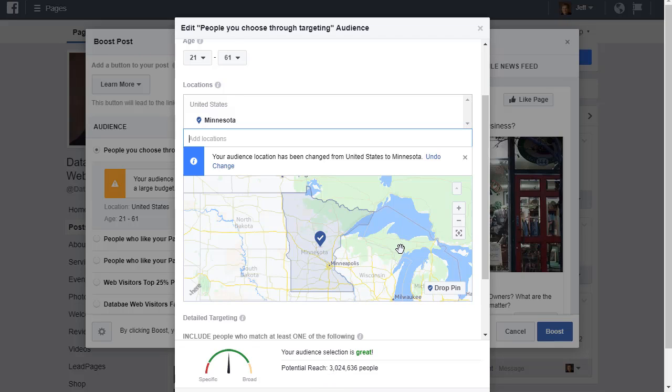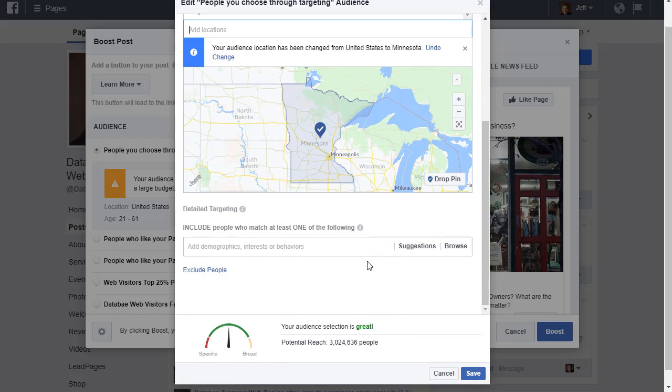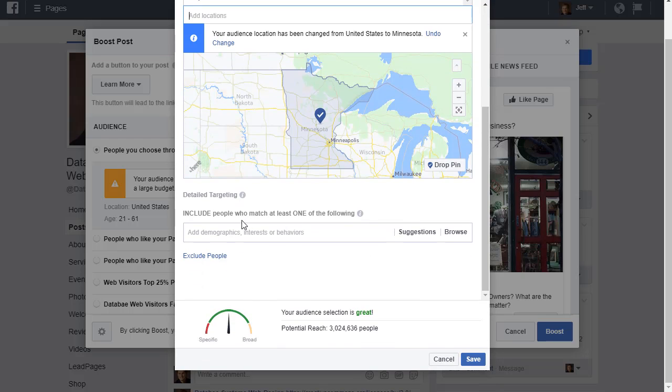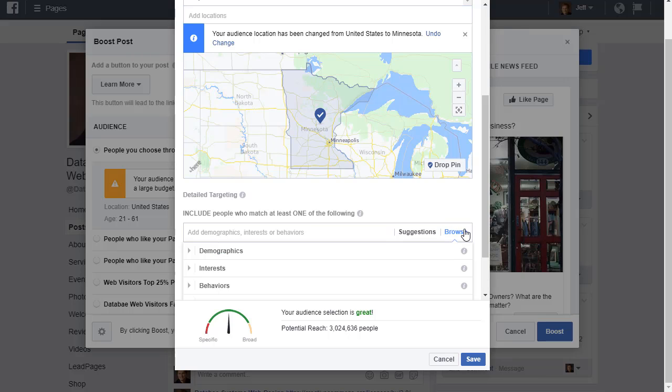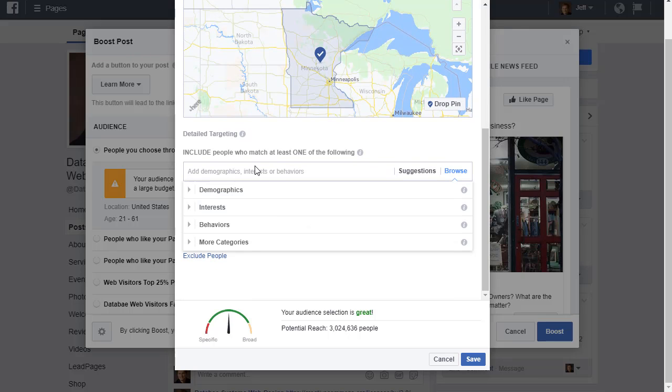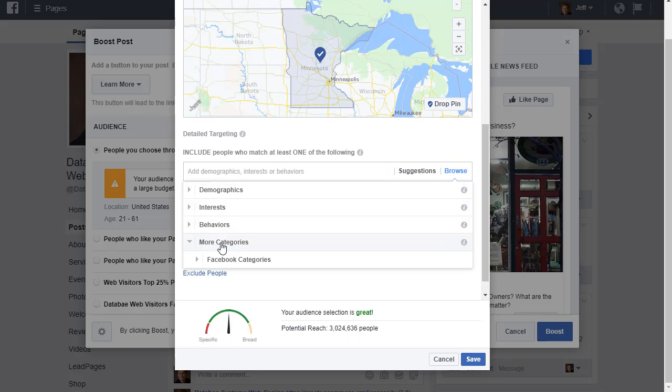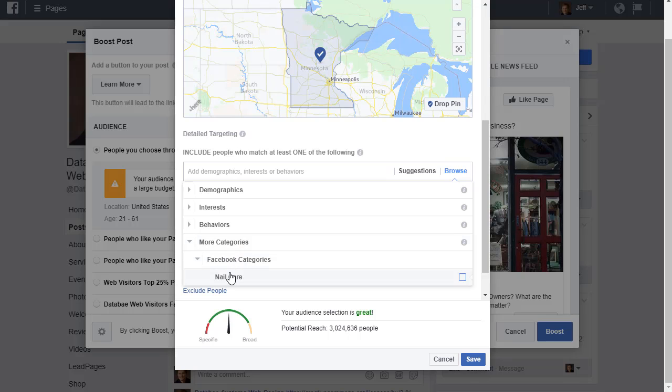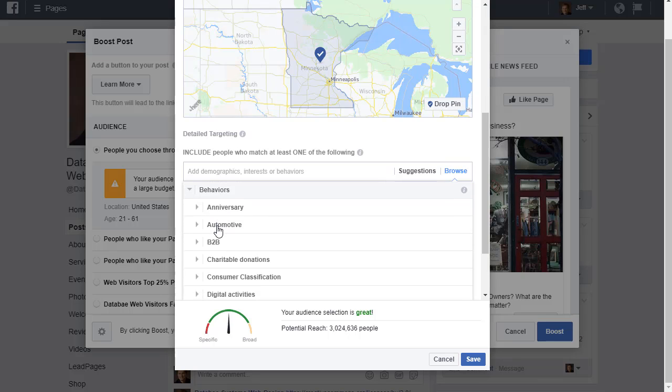You see the potential reach went from many millions all the way down to three million there. The detail targeting is where you can really zero in on people. We've got four different parts here: demographics, interest, behaviors, and categories.